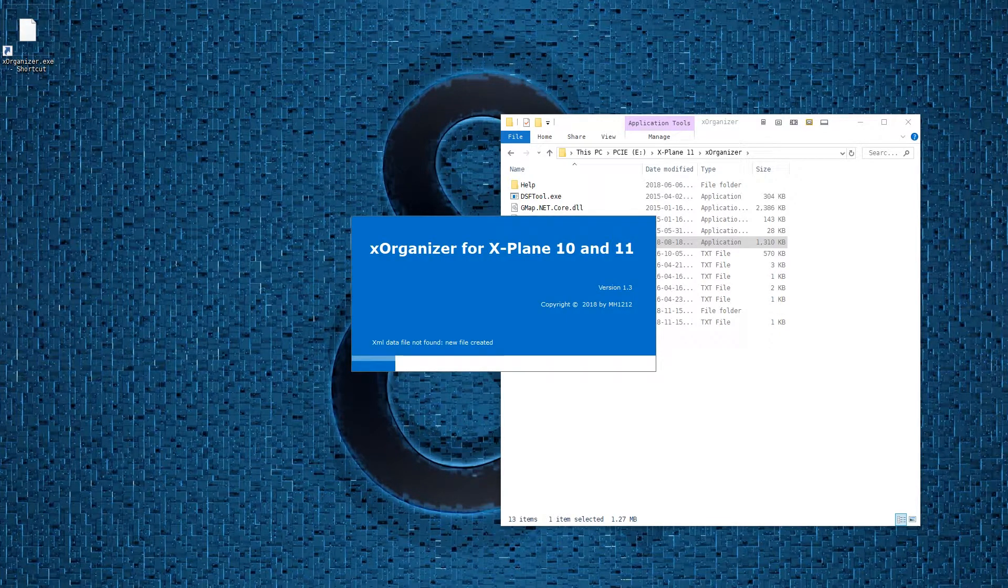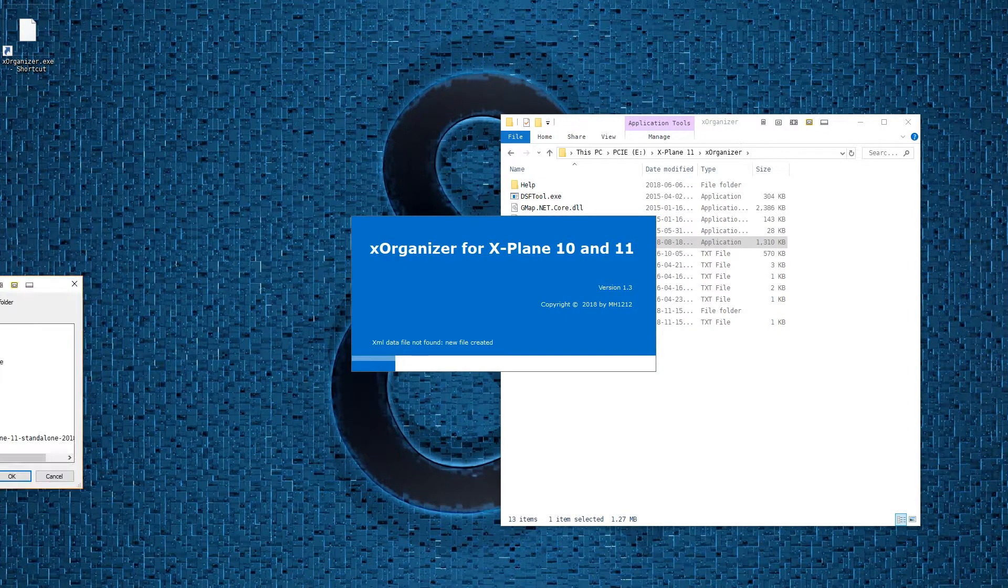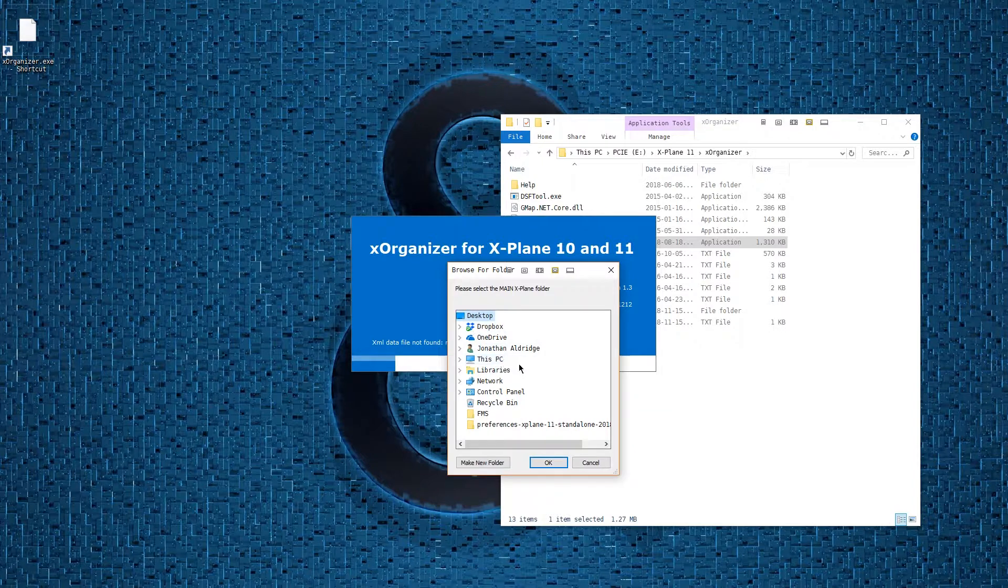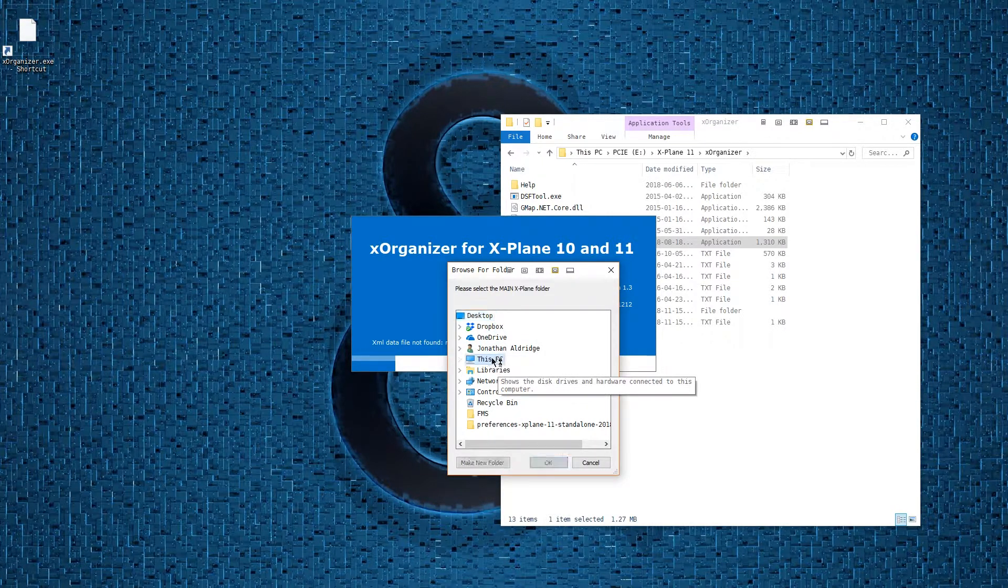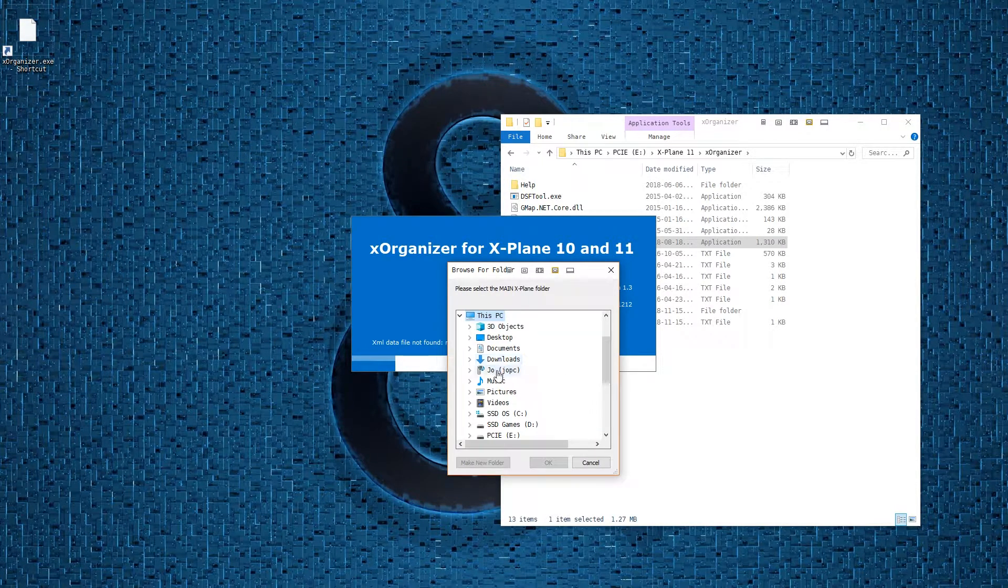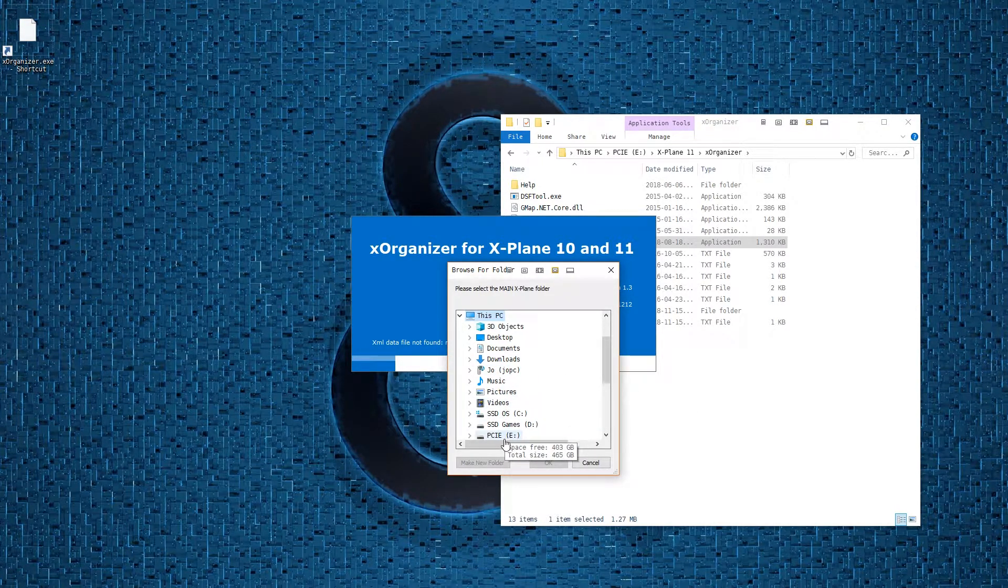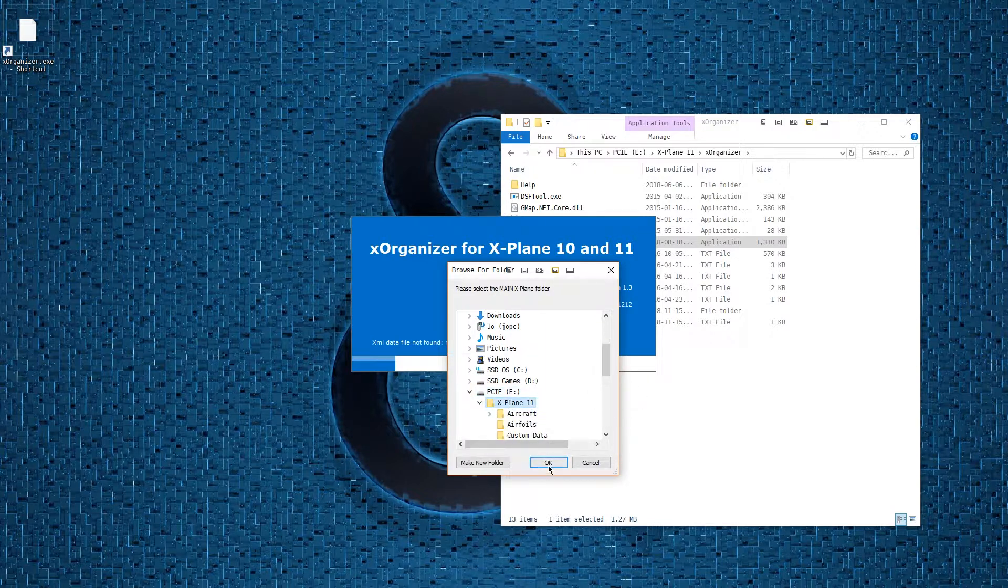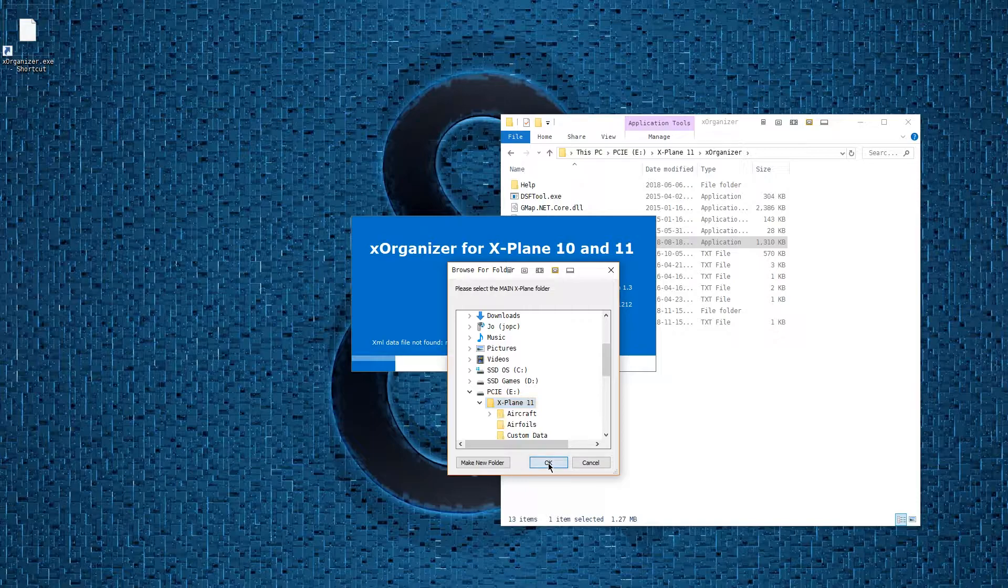The first time you load X-Organizer, it will prompt you to tell it the location of your X-Plane installation. So I'll go ahead and do that. It's my root X-Plane folder. Hit OK.